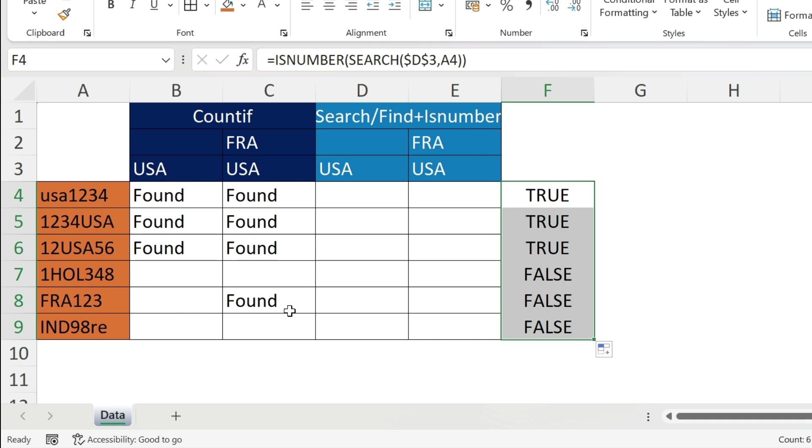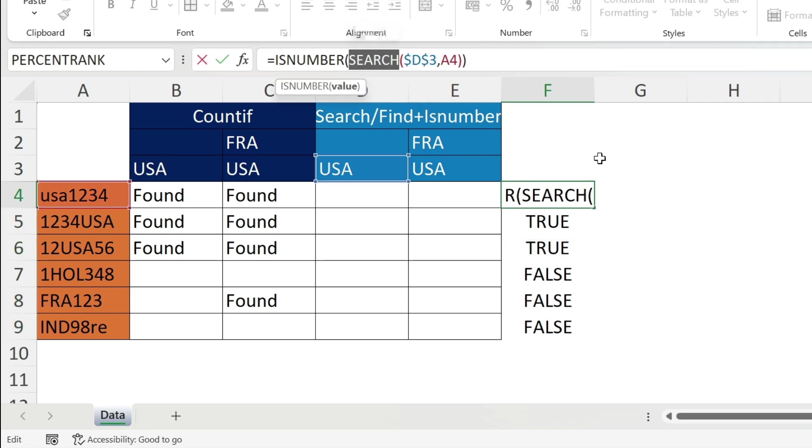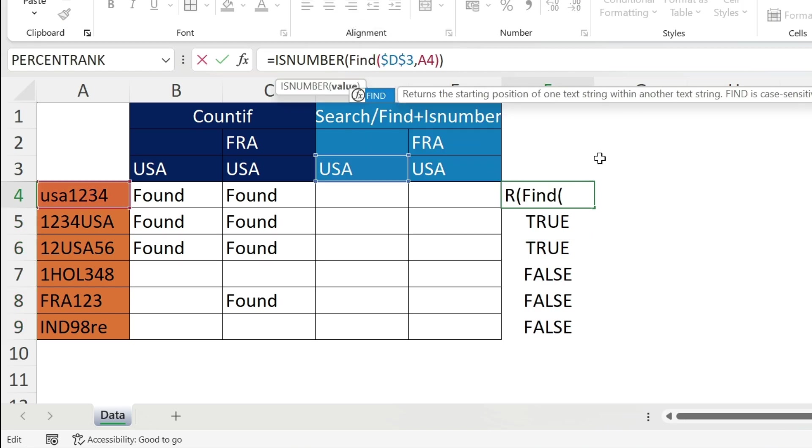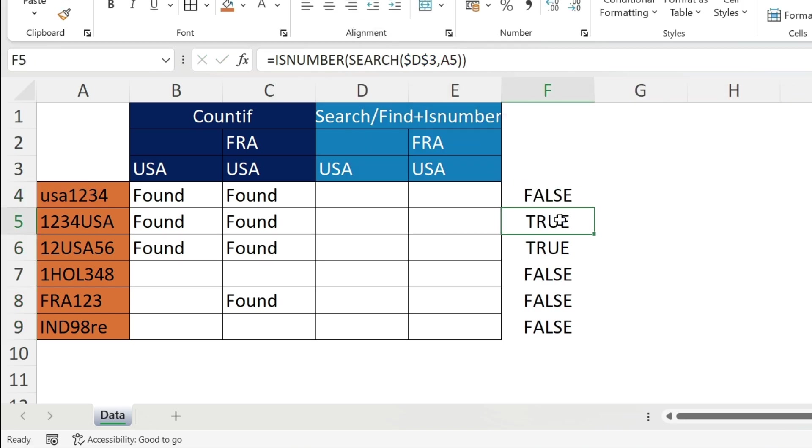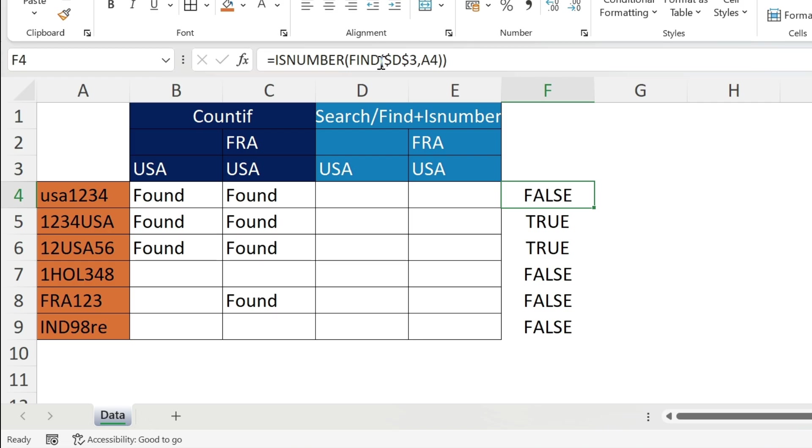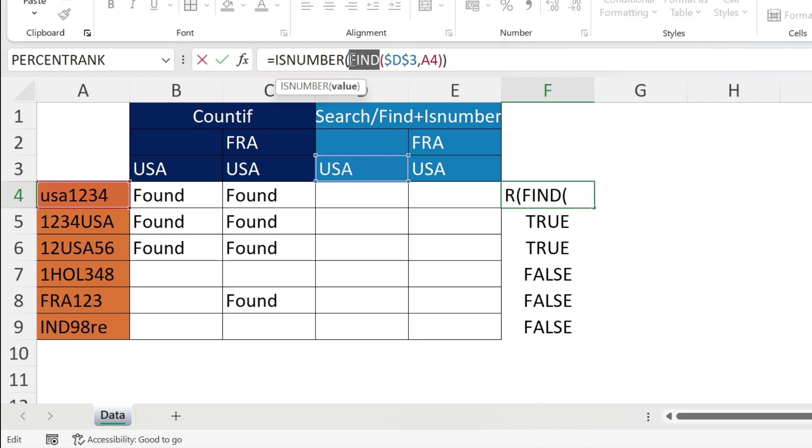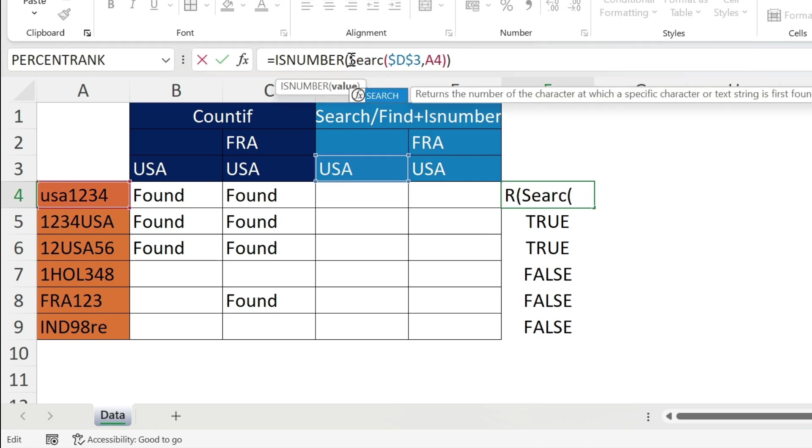I just want to tell you one thing - the FIND is case sensitive, SEARCH is not. Here for example I have SEARCH. If I use FIND, press enter, you get false because this is case sensitive and USA is small caps. So now I'm just going to keep SEARCH here - you can use FIND if you want.